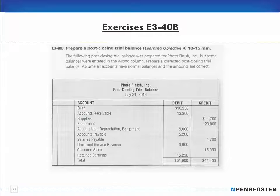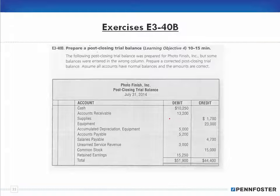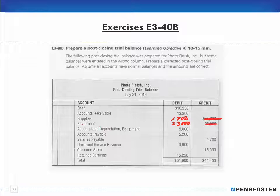For assets, we know the normal balance is debits. Cash is in the right column. Accounts receivable is in the right column. But supplies and equipment are in the wrong column — these are debit amounts, so we should have 1,700 on the debit side and 23,000 on the debit side. Accumulated depreciation is a contra account — opposite to equipment — so its normal balance is a credit, meaning that 5,000 belongs on the credit side.